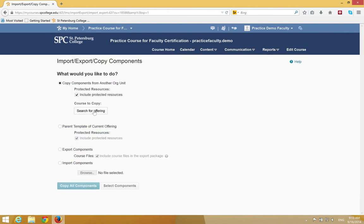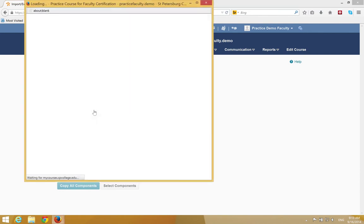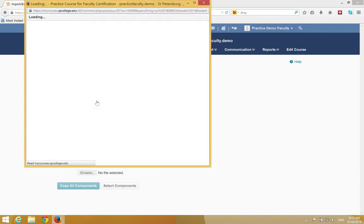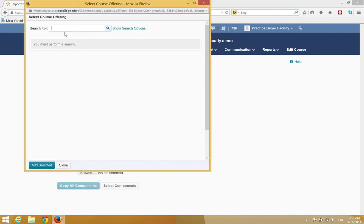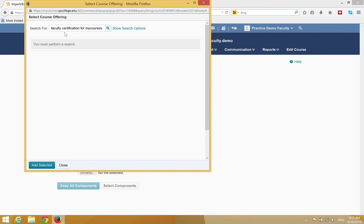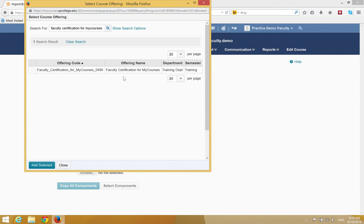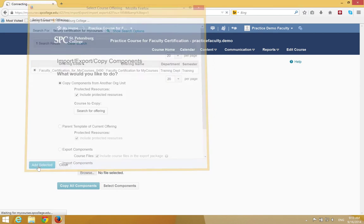Click Search for Offering. In the search field, type in Faculty Certification from My Courses. You can either hit Enter or click the search icon. You'll see one item appear. Click the radio button next to it, then click Add Selected.